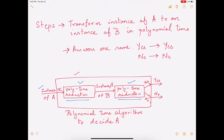So what we have just studied is reduction: we want to solve a problem in polynomial time, we take it and transform it to another problem that we know how to solve in polynomial time, and use that to solve problem A. Now we are going to see how we can apply this concept of reduction to prove that a problem is hard to solve.